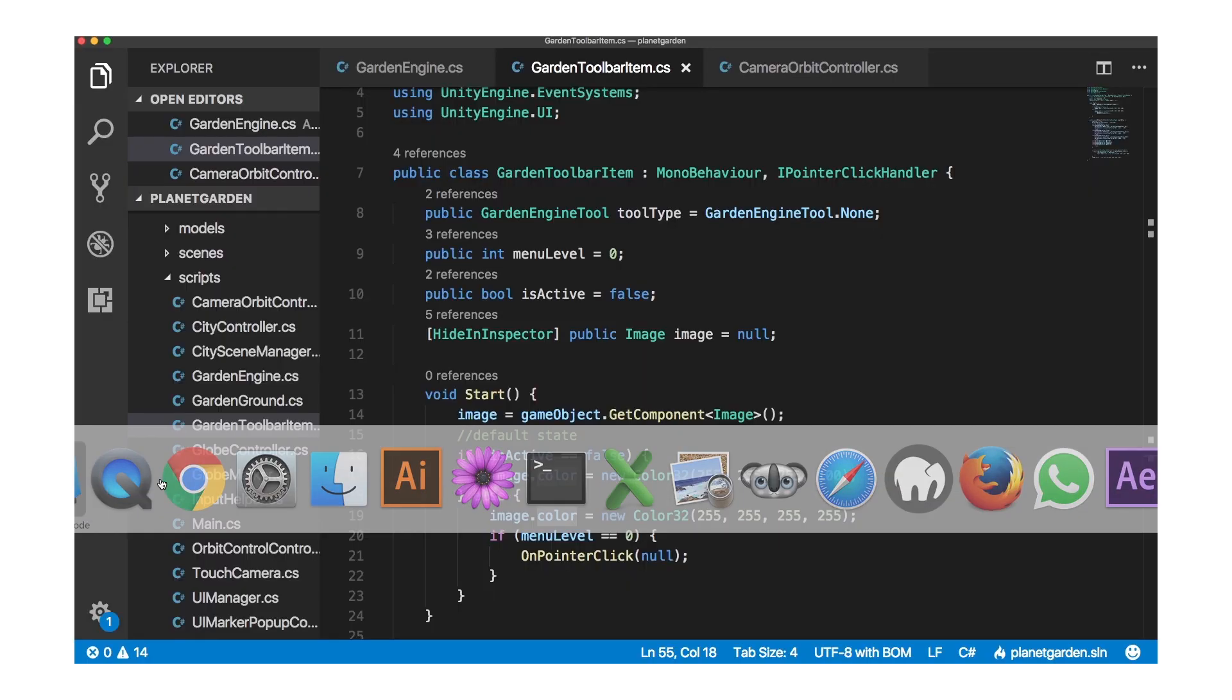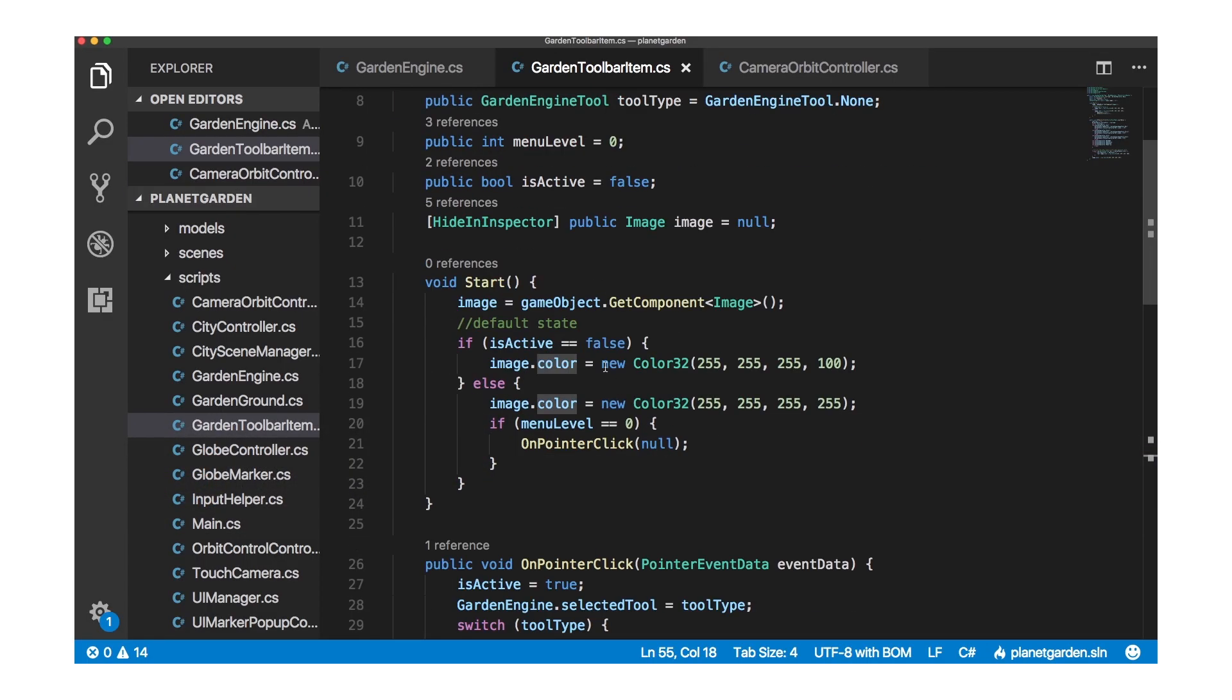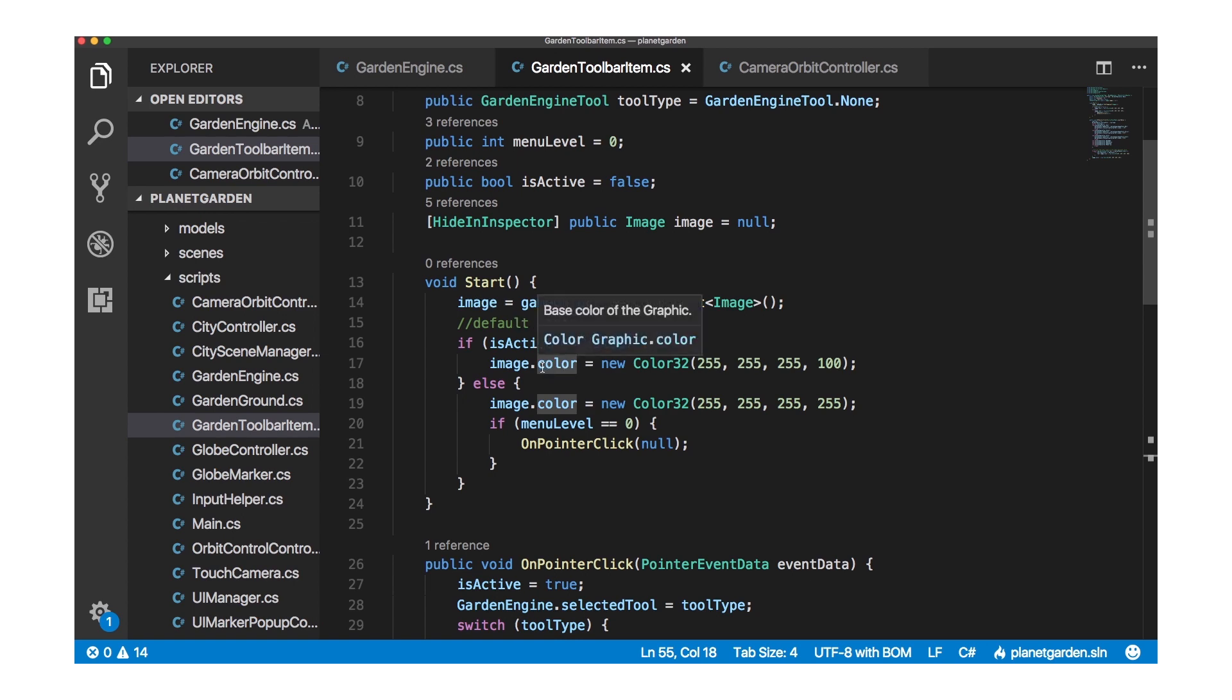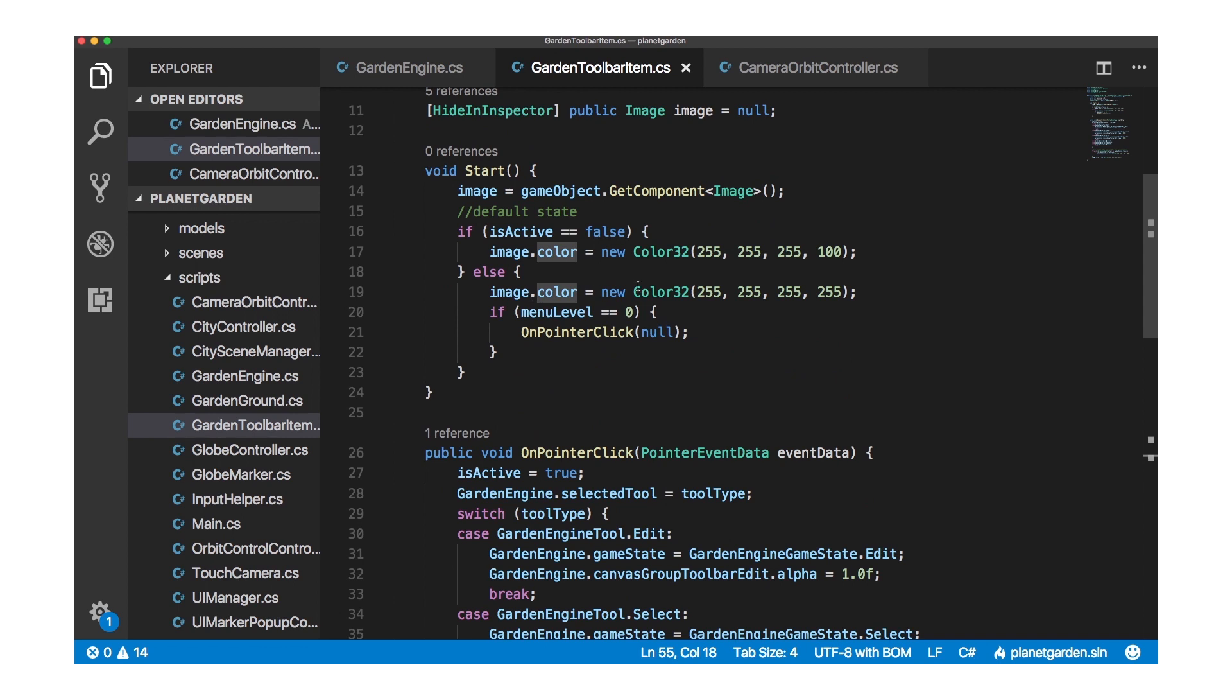Okay so in the start function which is the first function that's called, I want to get a reference to the image component of this particular toolbar item. And the reason I want to do that is because I want to be able to gray it out or make it fully black. And the way I do that is I set its color value to either all white with 100% alpha or if it is active I set it to all white with 100% alpha or 1 for the alpha or 255 because it's 0 to 255 that's the range.